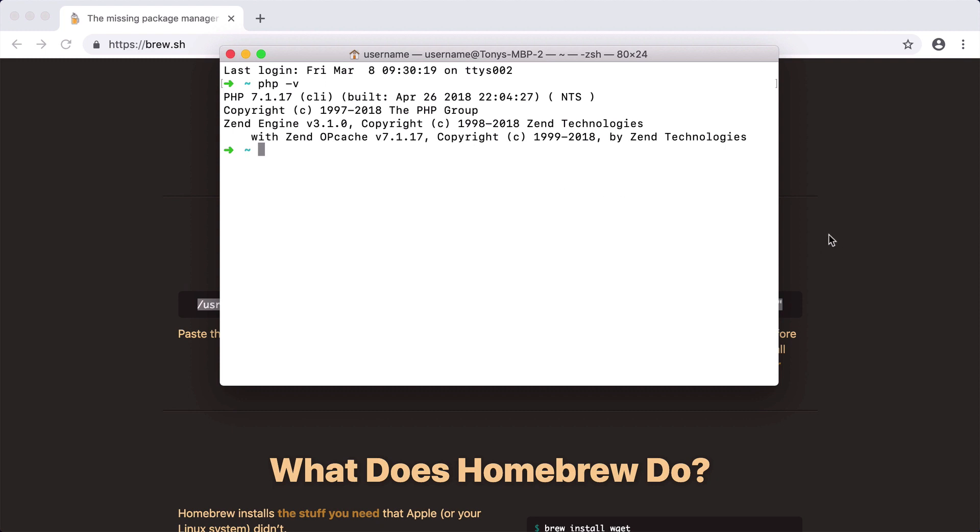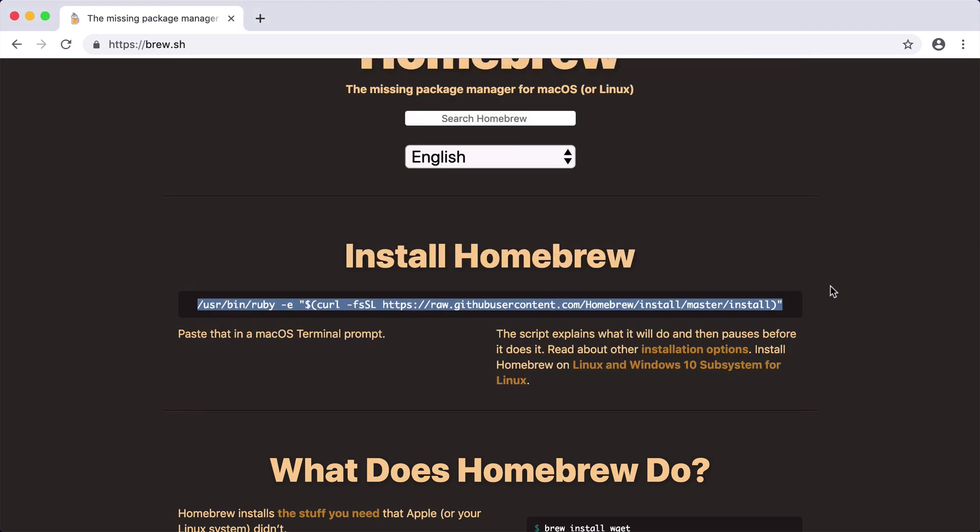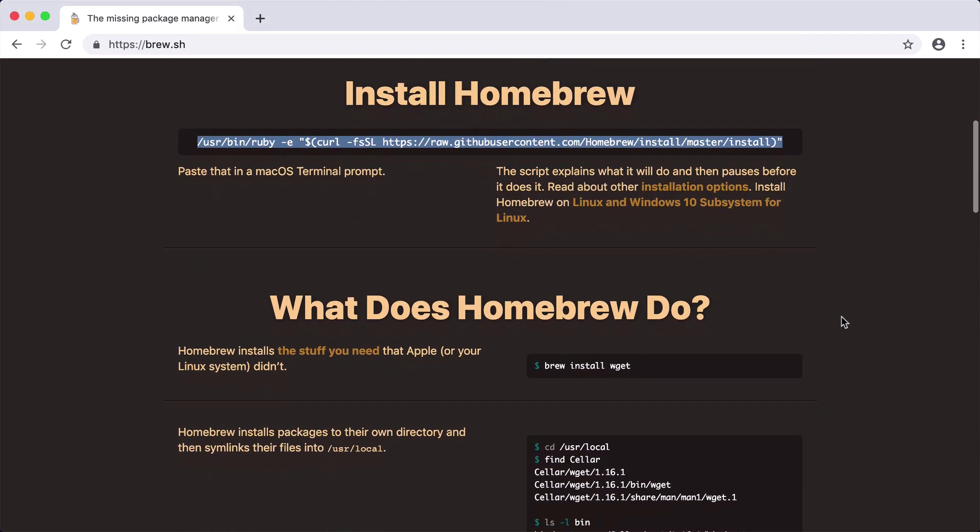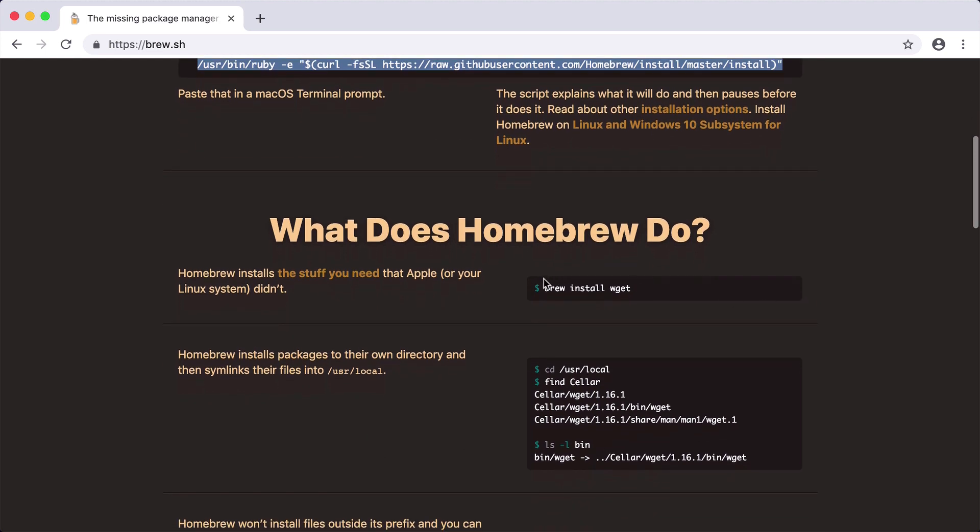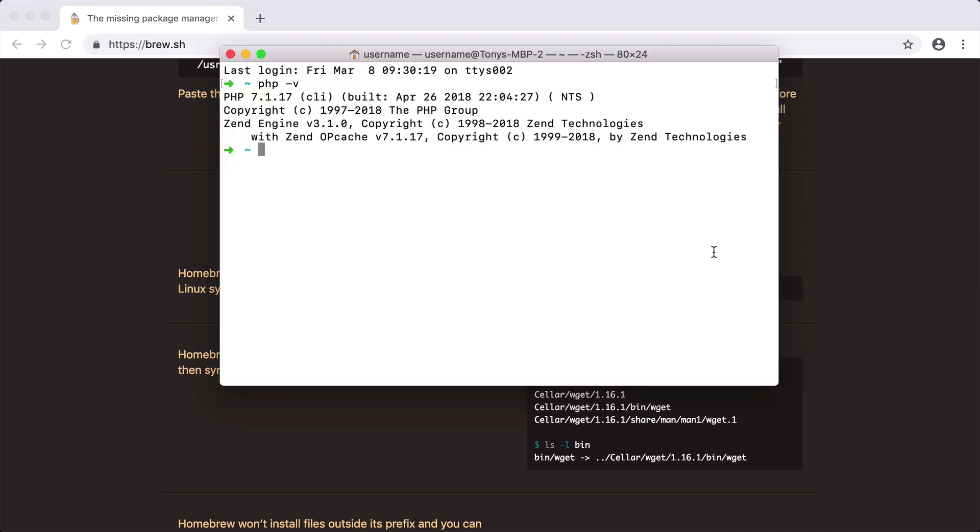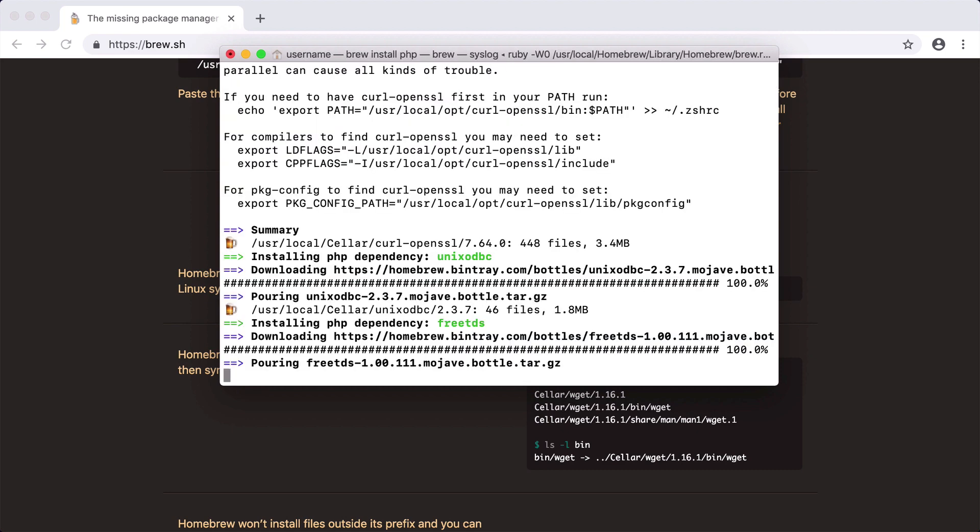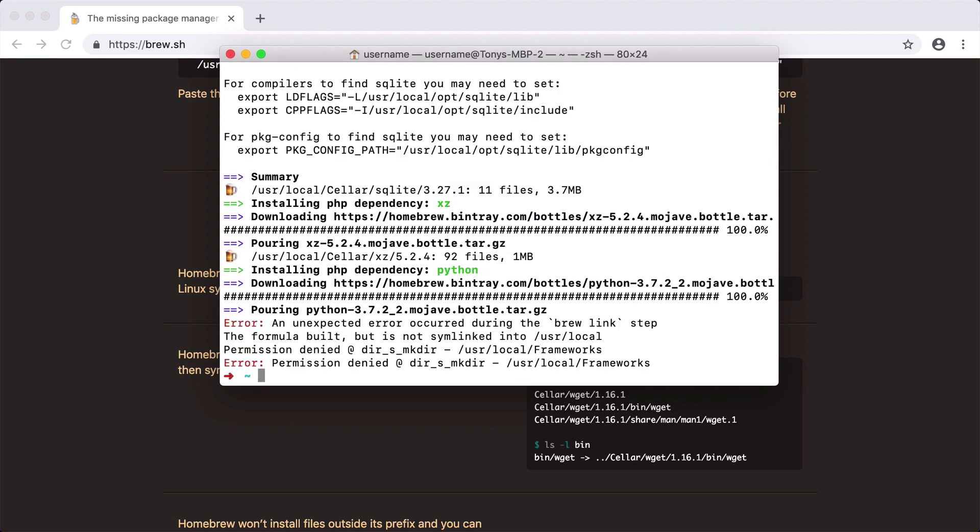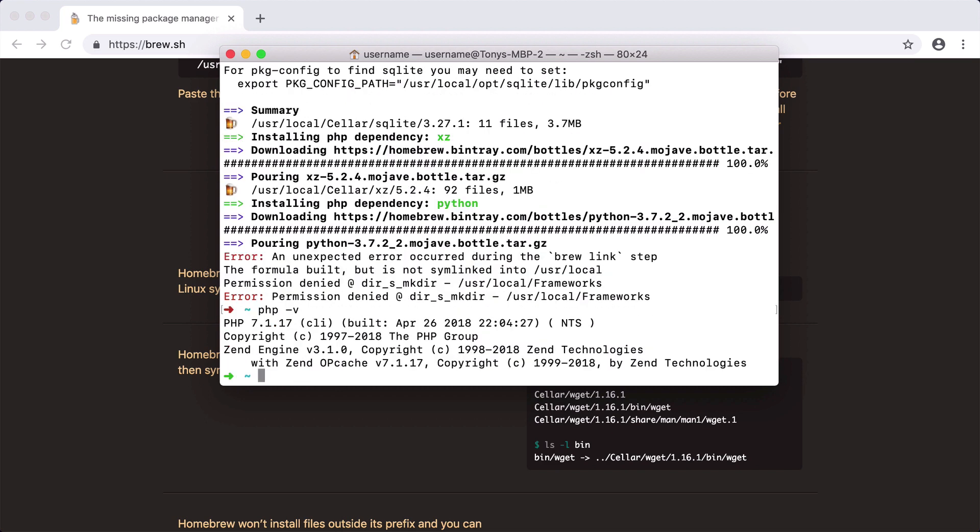I already do have Homebrew installed and after we install it you can run the command brew and install certain packages. In this case it says brew install wget but in our case we want to install PHP. So we'll say brew install PHP. After the install you can then run PHP-V and you should see your current version of PHP running.